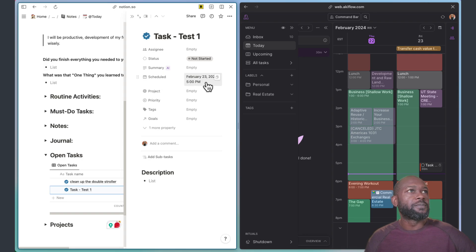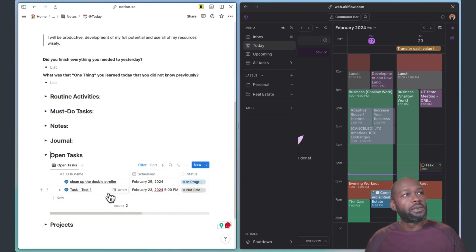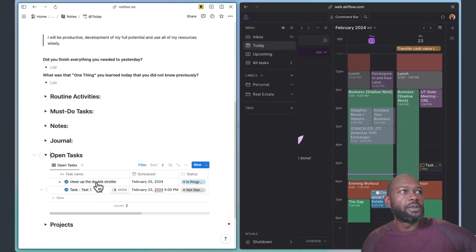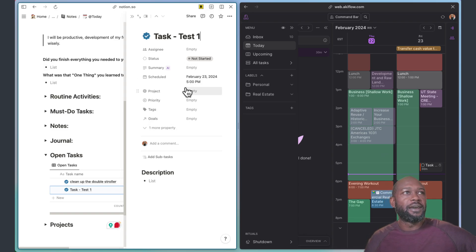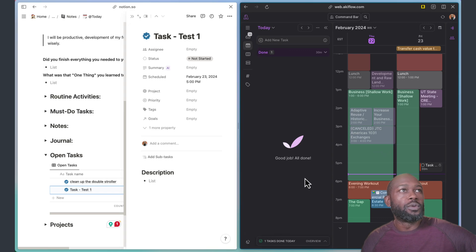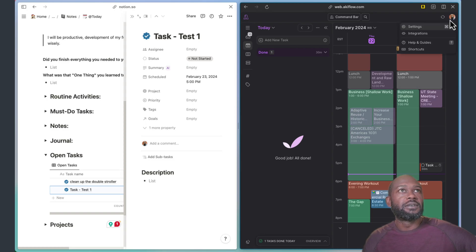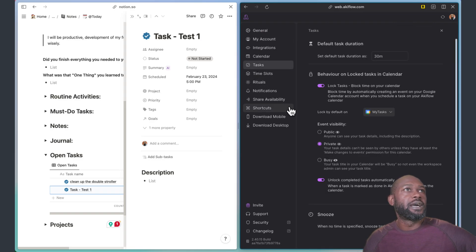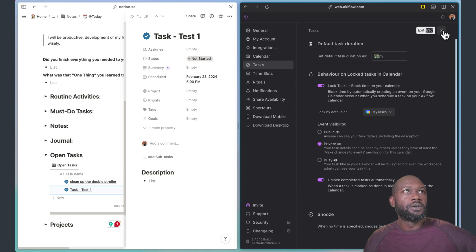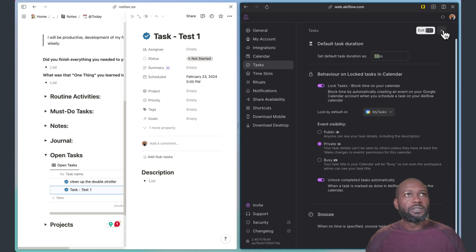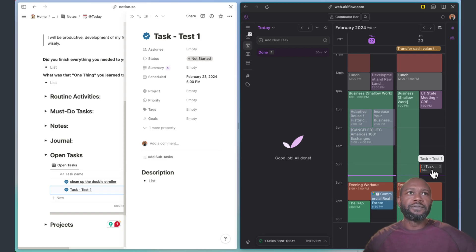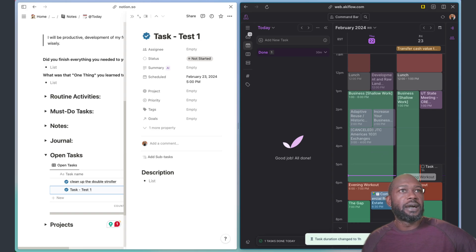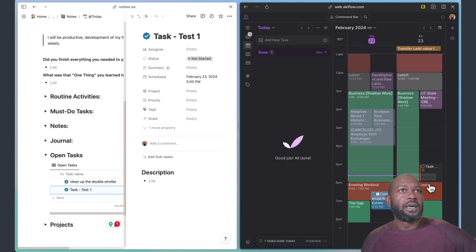Now one drawback to this integration today between Notion and Akiflow is that you cannot set up a duration on the task and have that flow into Akiflow. When it comes into Akiflow, within the configuration of the settings, you give it a default duration here, and this is what it takes. You can play with that whether you want it to be 15 minutes or an hour or whatever, but I've just found that 30 minutes is fine. That way it's big enough so that you can see it on the calendar, and then you can come in here and you can expand it out if you want it to be smaller or bigger on the calendar itself.